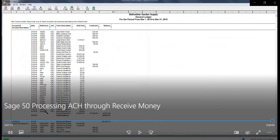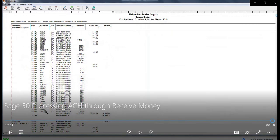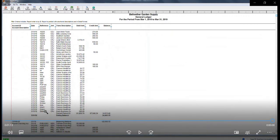You have now successfully walked through the steps of processing an ACH payment through receive money in Sage 50.